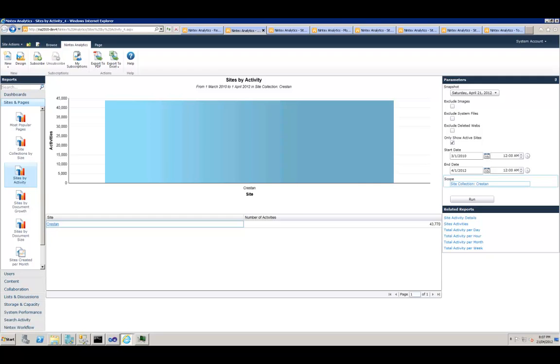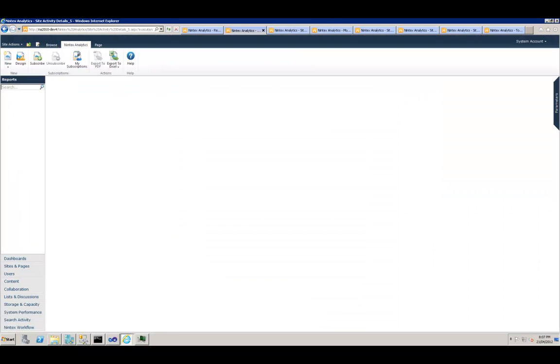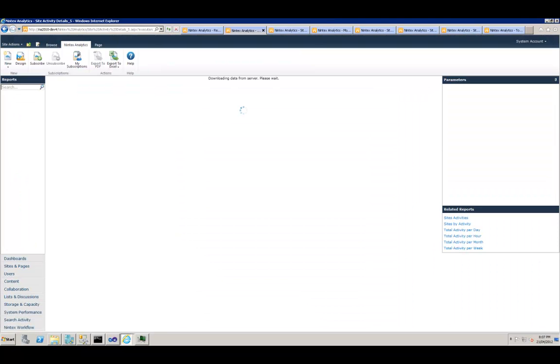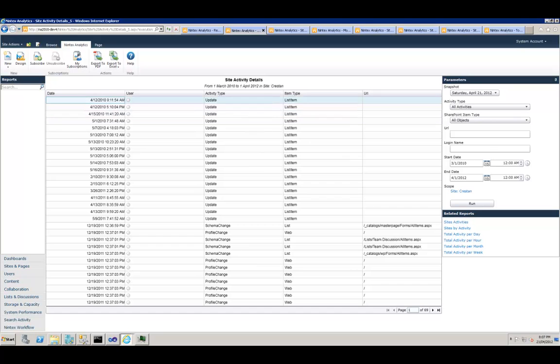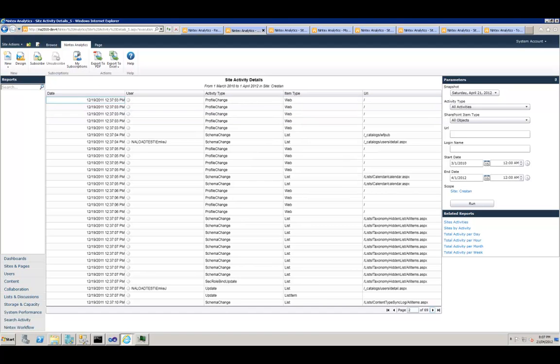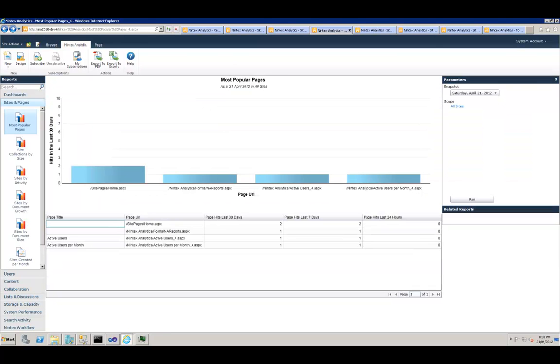Now the next question is what are the activities that are happening in this site during that period. You can get the answer by simply clicking on the report. It's going to take you to the Site Activity Details report which is going to list all the activities which are happening in the site. It gives you the date, the user who's done it—in this case this user—what kind of activity was done, a schema change on this list, and this is the item. Pretty handy report.